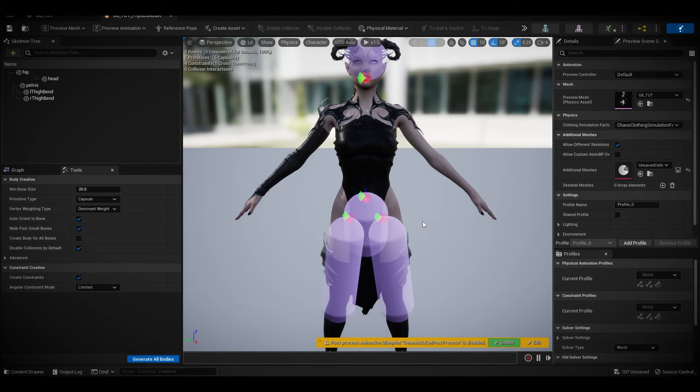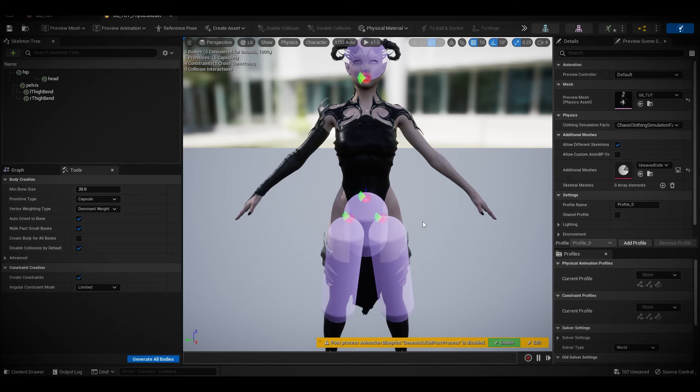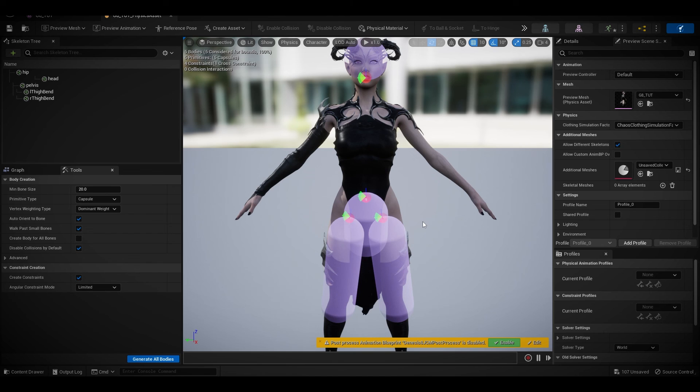So yeah, this is pretty much a quick tutorial on how you can import a Daz Studio character and model physics for your cloth in real time. I hope it helps, and yeah, that's all. Take care.